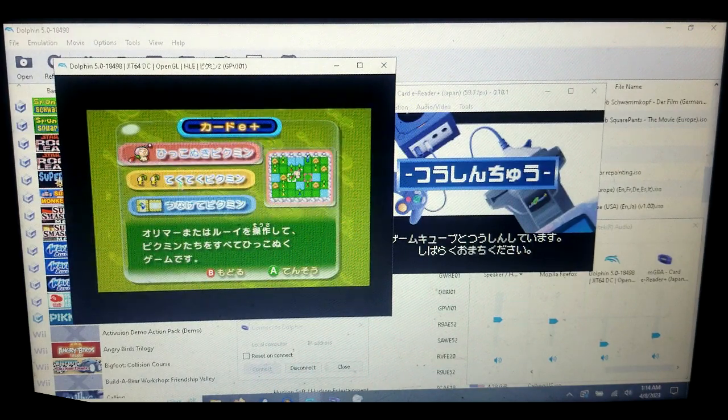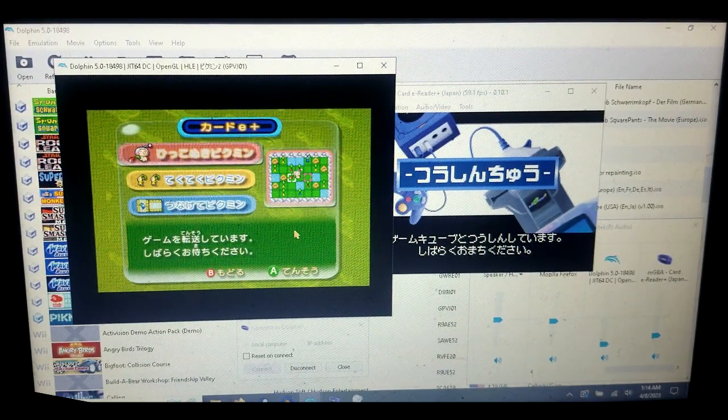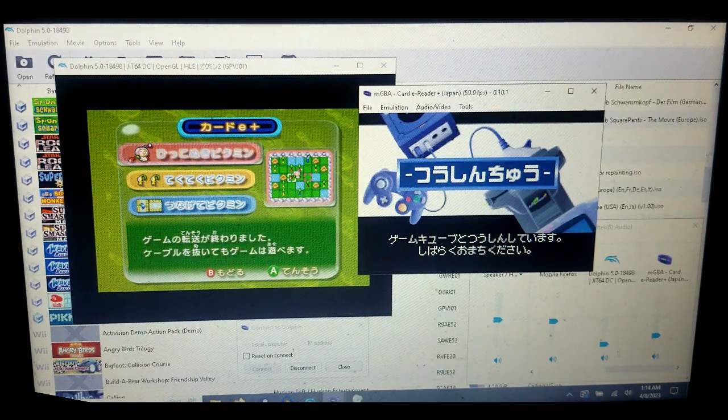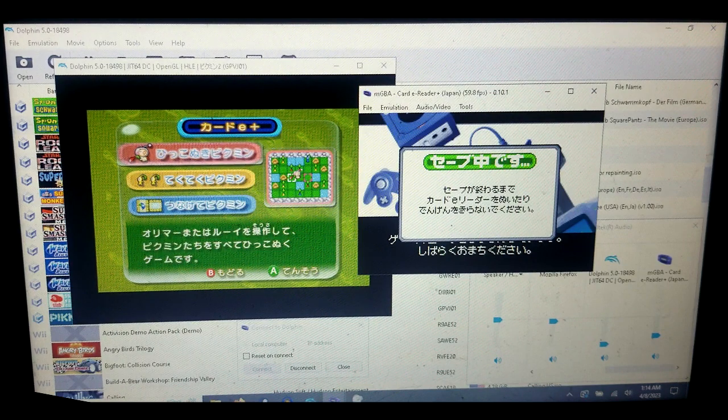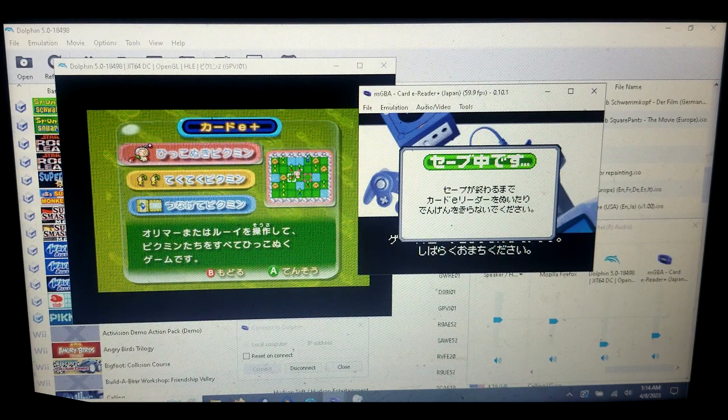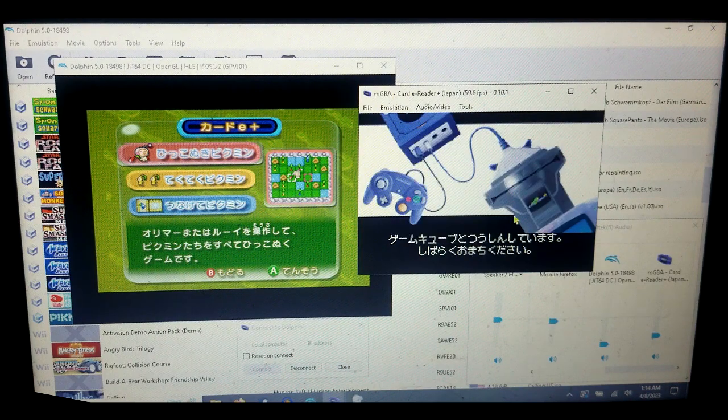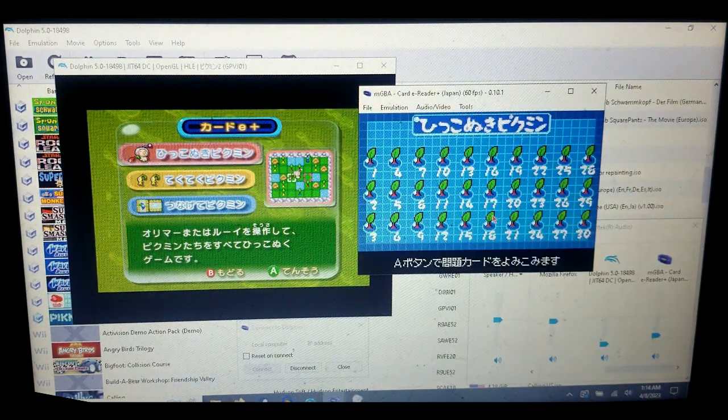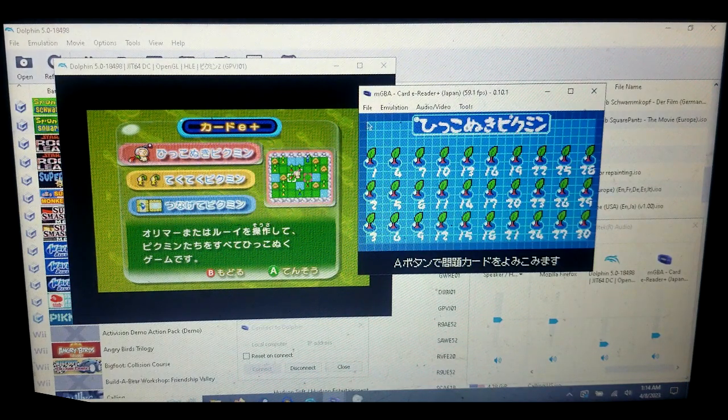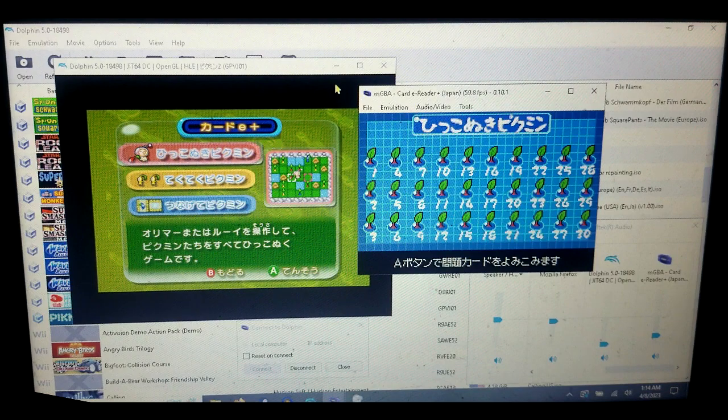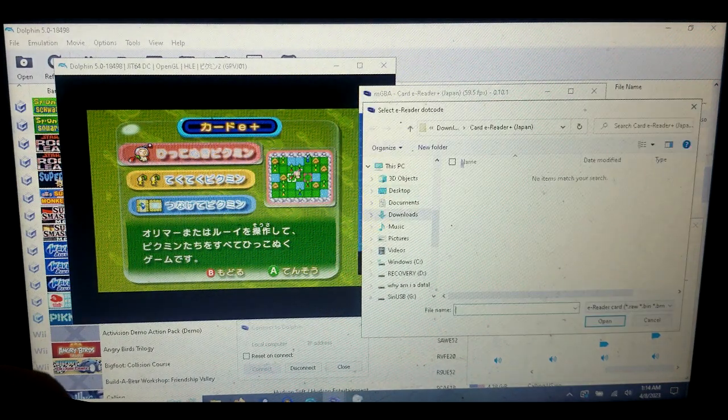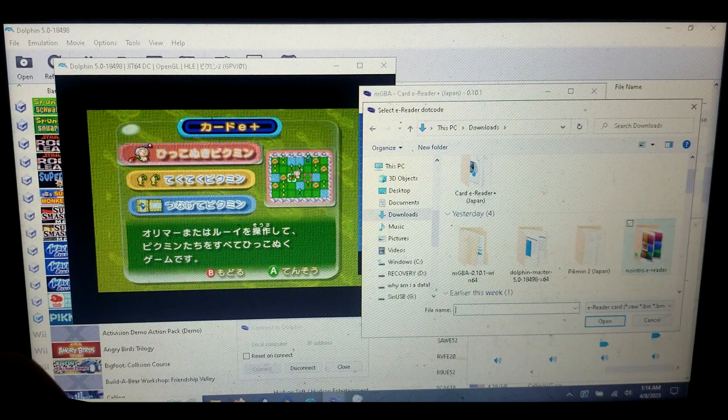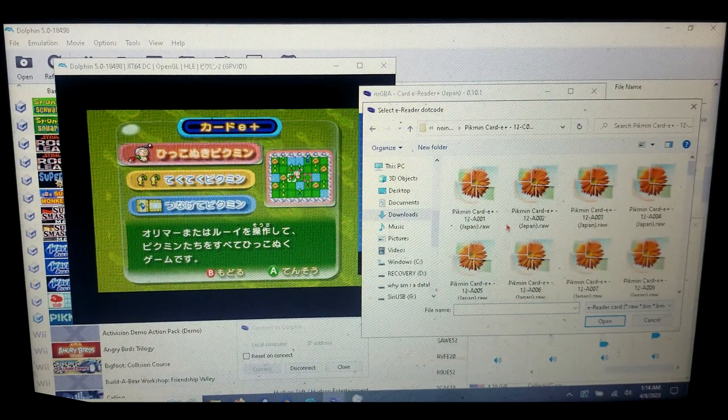Select which one you want to do—I'm going to do Plucking Pikmin. It should do this if you did it right. Now you should be on this screen. What you want to do now is go to File and Scan e-reader dot codes, and go to your e-reader stuff.